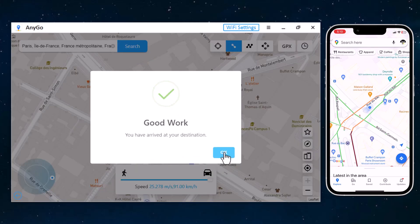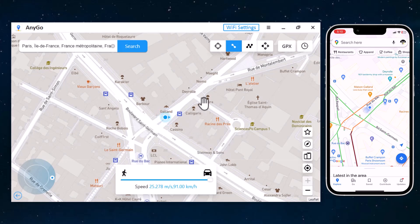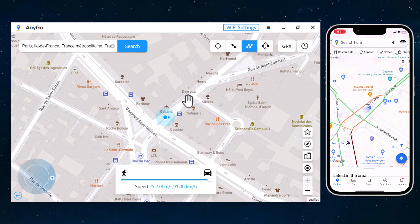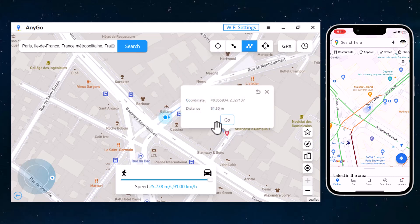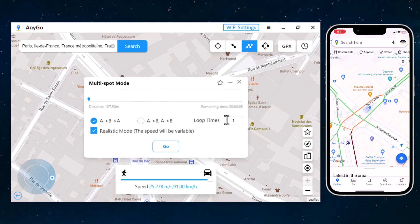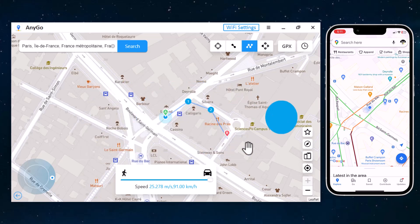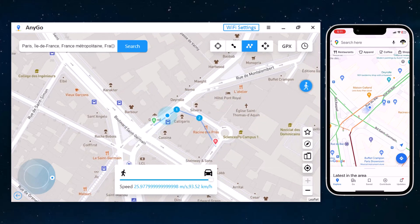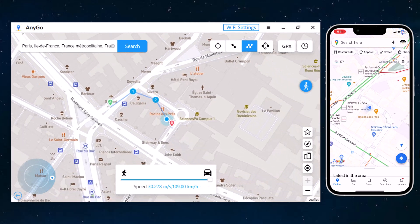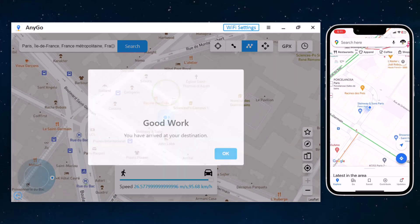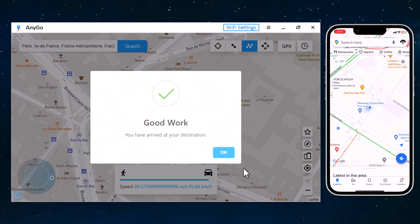With multi-spot movement, you can customize a route and let the GPS location move along multiple points. You can click on the map to select different locations, and these spots will make a route in the order you choose. You can then set up the speed as well as the number of round trips. Click Move to simulate the GPS movement. After that, your location will be moving along the route you specified at a desired speed.